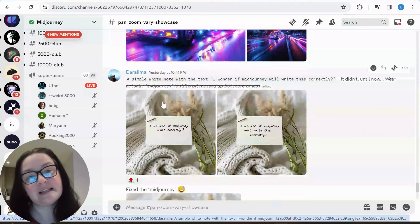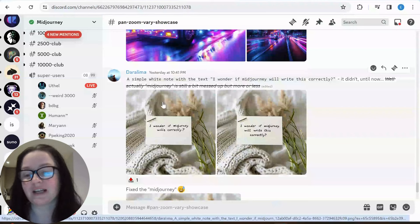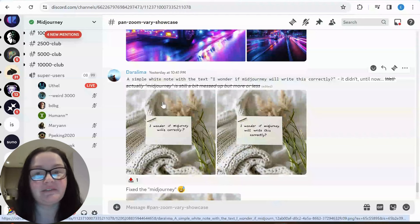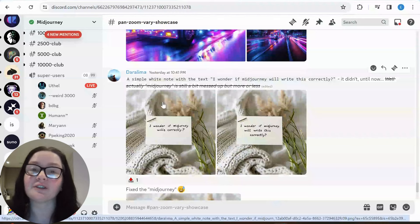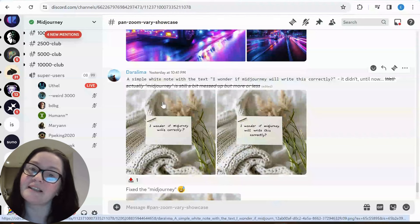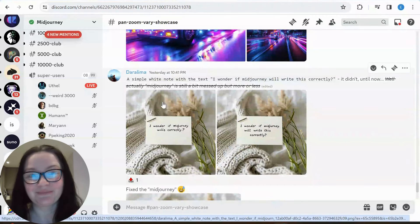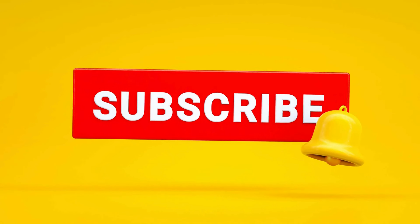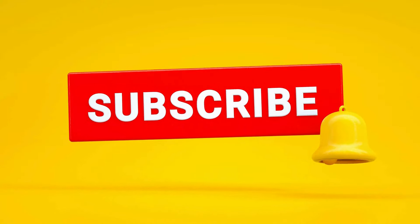Thank you so much for watching. If you love my tutorials, please like and subscribe — it really helps me to grow my channel and keep it going. If you have any feedback on how I can improve, or on the topics I talk about or my style, please let me know in the comments. Thank you so much, and I'll see you at the next tutorial.